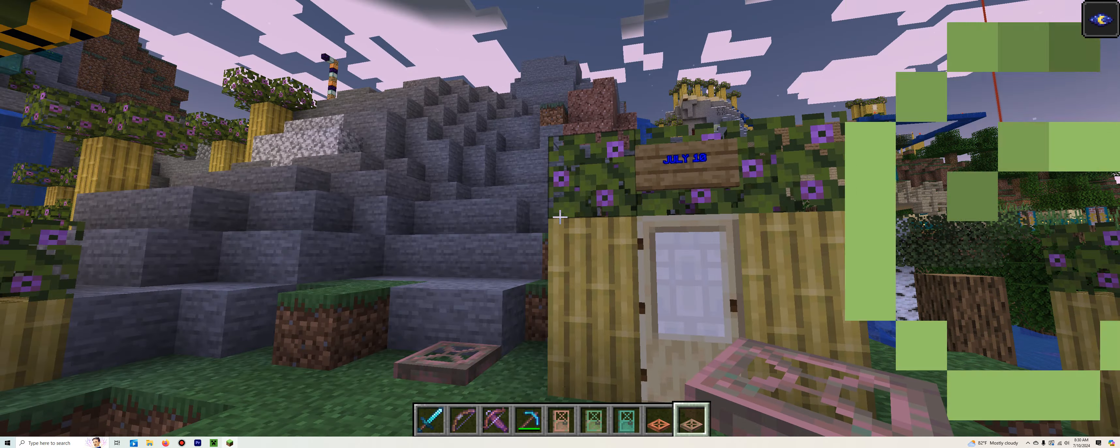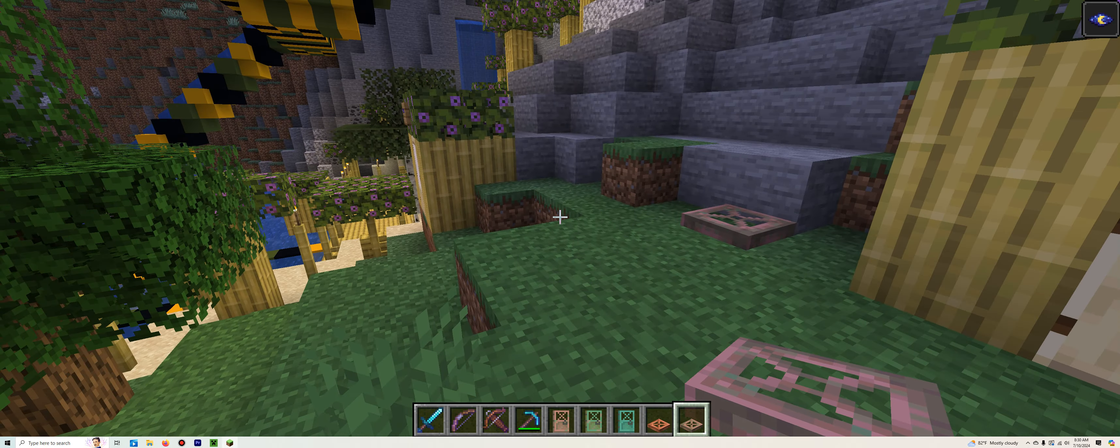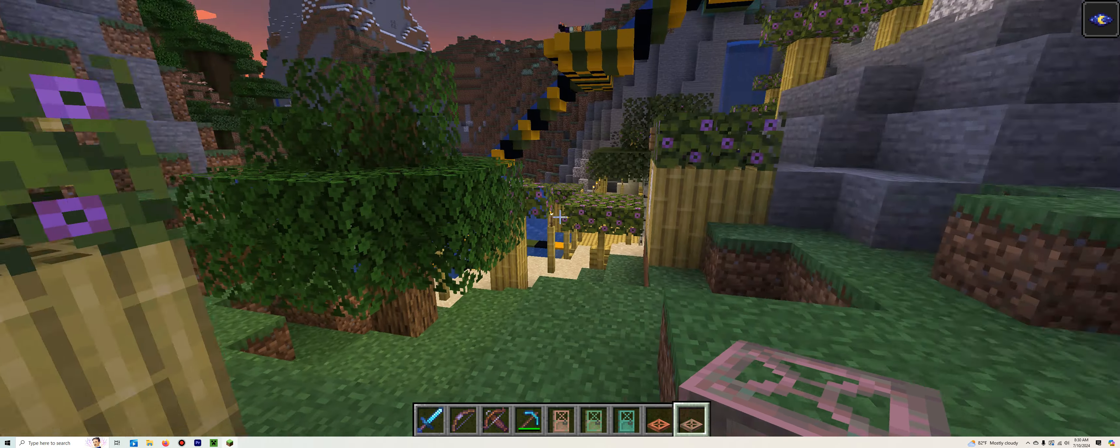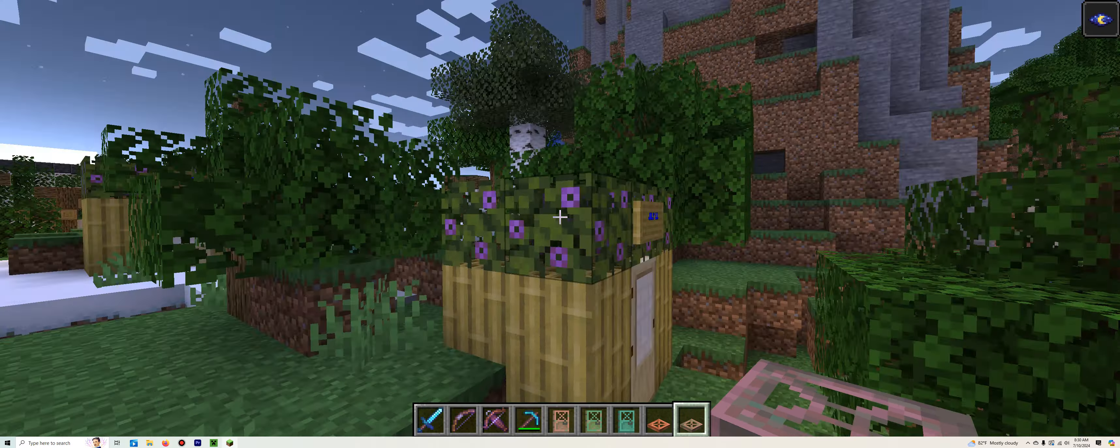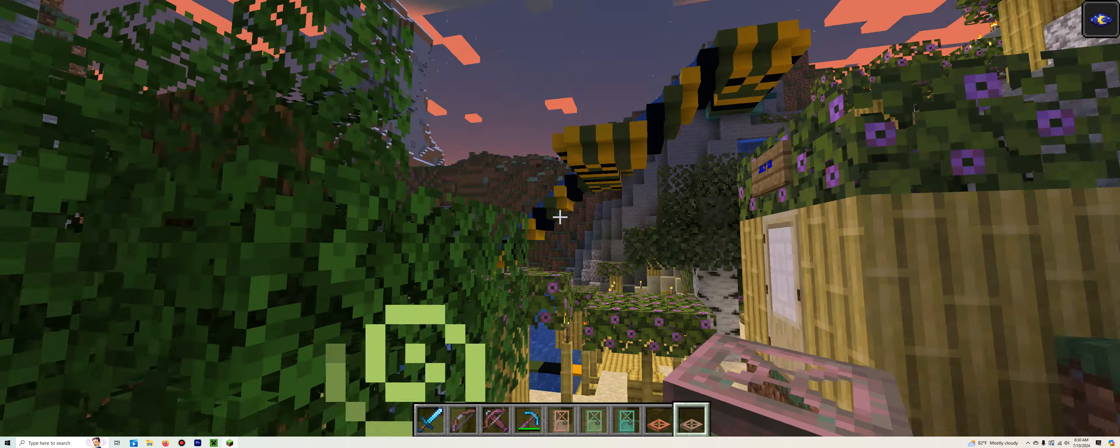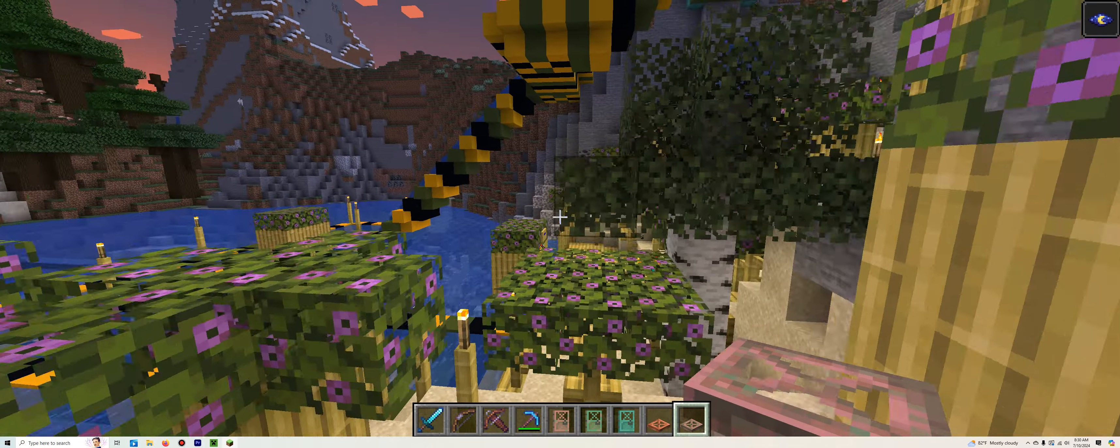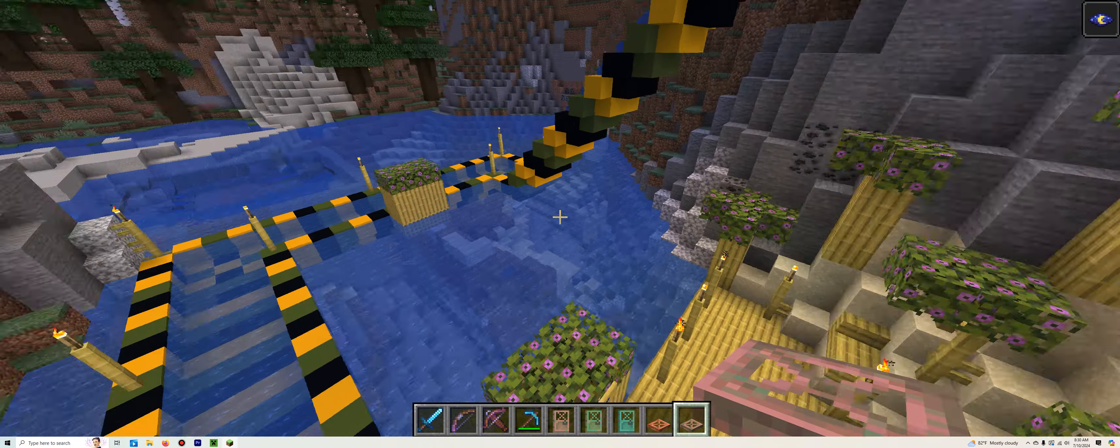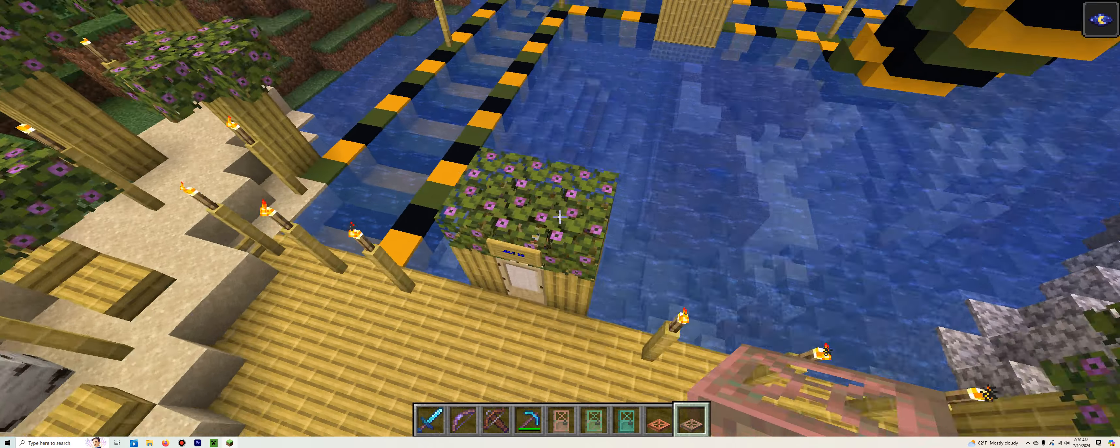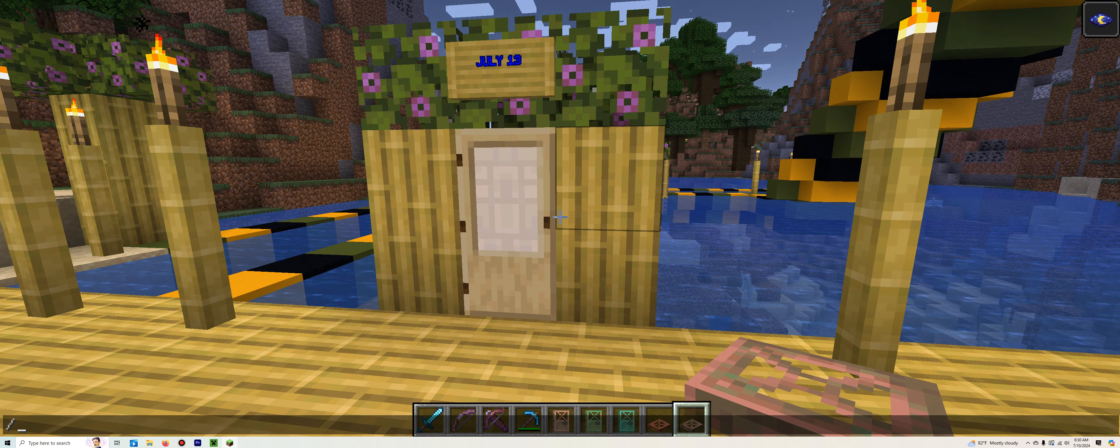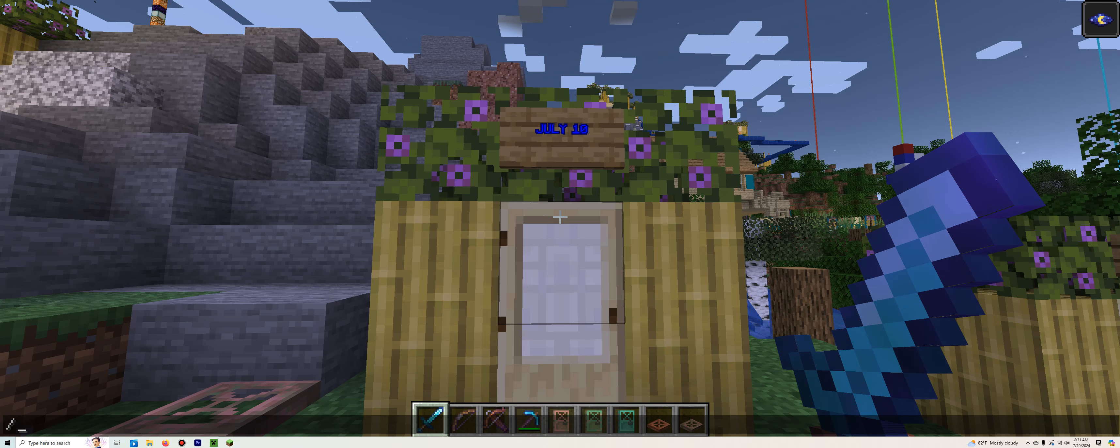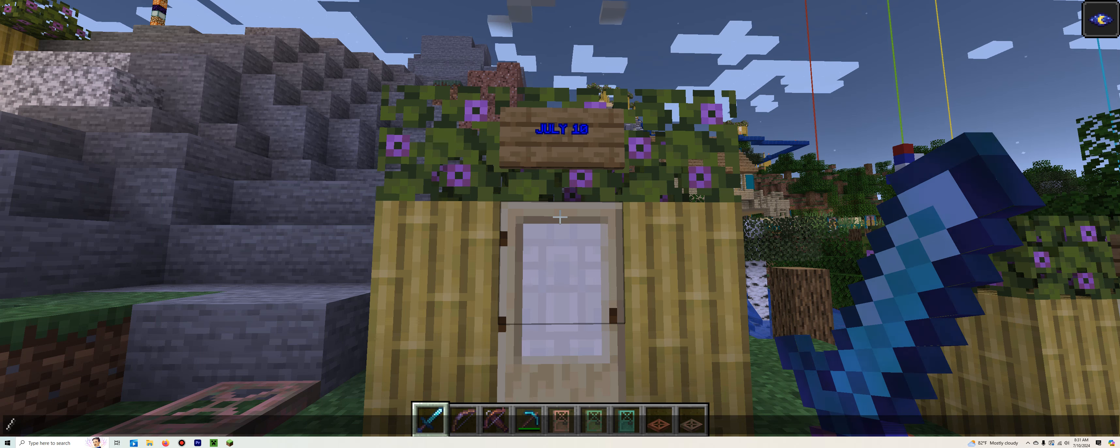And there you guys have it. That is all the items for today on July 8th, 9th, and 10th respectively. Next time, on Saturday, July 13th, we're going to be doing July 11th, July 12th, and lastly, making our way to the resort on July 13th.